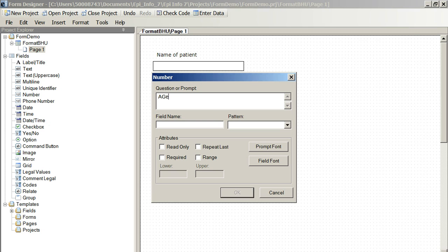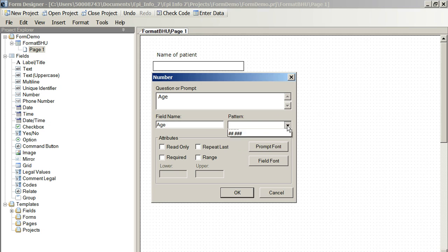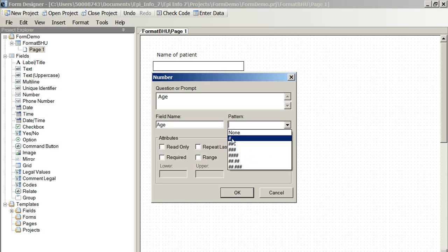Age here. Automatically assigned. Now, the pattern. This is important. We click on pattern here because this tells us how many character spaces are assigned to the age.